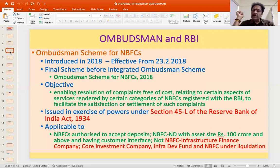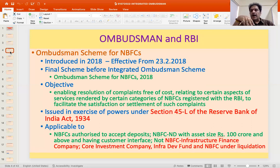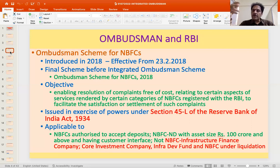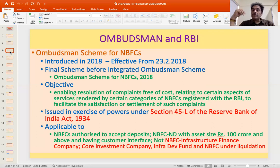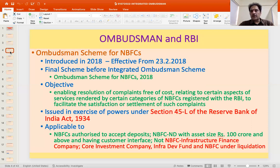Insurance companies and capital market intermediaries are also non-banking financial companies, but they are not registered with RBI — they are regulated by IRDA or SEBI. NIDHI companies are regulated by the Ministry of Corporate Affairs, and chit fund companies are regulated by the Registrar of Chits. The scheme does not extend to all NBFCs, and the Integrated Ombudsman Scheme also does not extend to all entities.